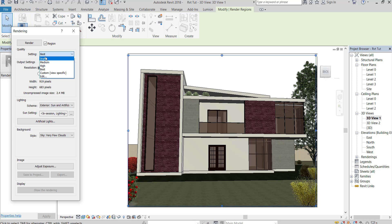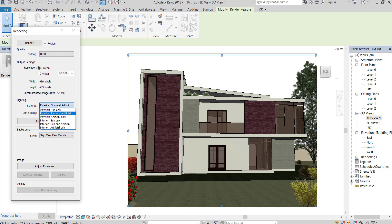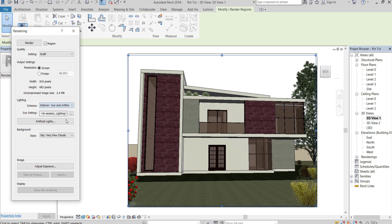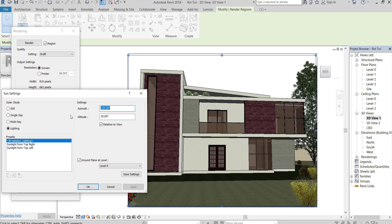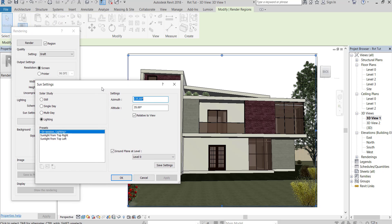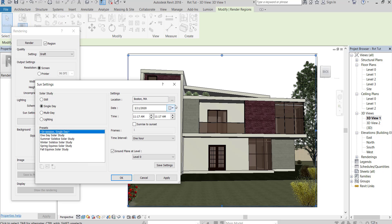Start with draft. Use exterior if your cam is outside. Same sun setting. Make sure to choose the right location.